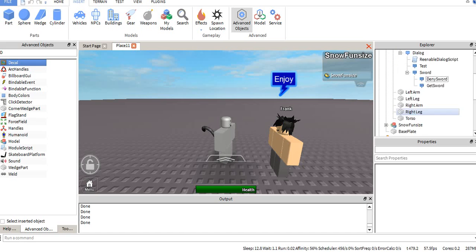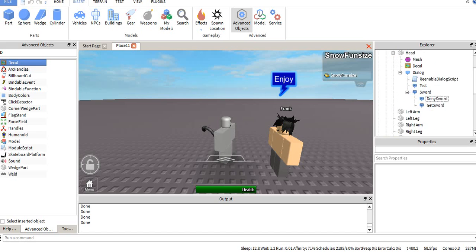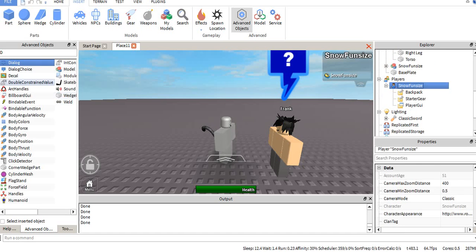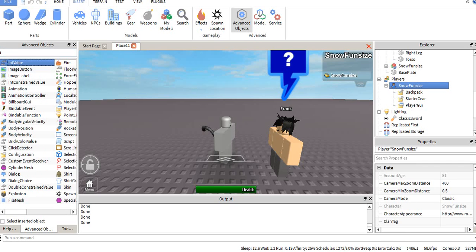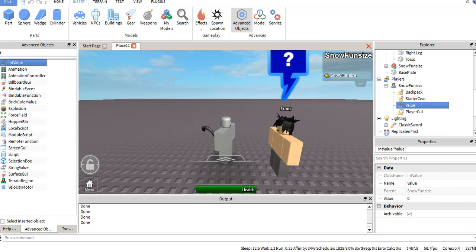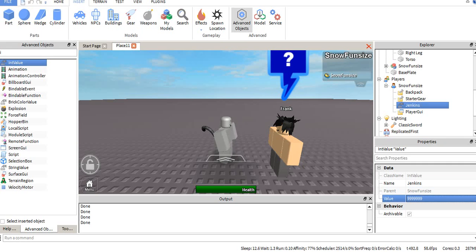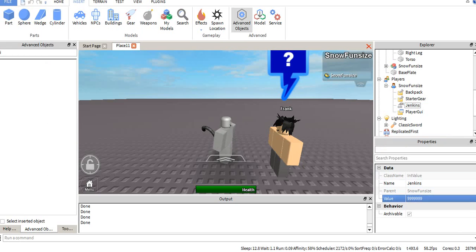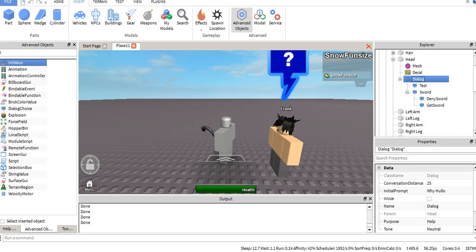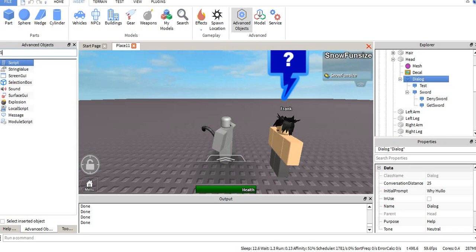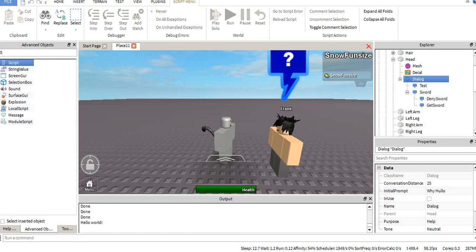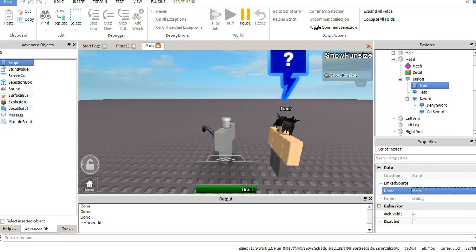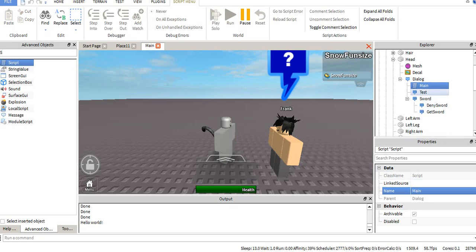Now we want to make it so we can actually get the sword. In this case, I'm going to make it so it charges us money, which we're going to use Jenkins of course. This is a server side run script. You're going to have to use a regular script, not a local script. I have gone over local script compared to regular script in some of my previous videos.